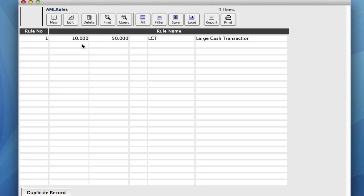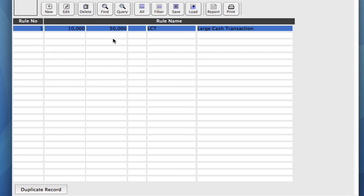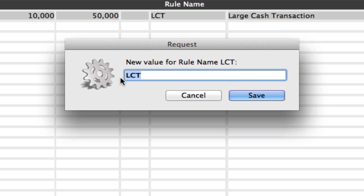So now we have one rule. If we want to create another rule, we can easily do so by the same process. Or if it's going to be a very similar rule, we can actually create a duplicate record and then just modify it slightly. We need to filter our rules so that we just have the one showing that we want to duplicate. Then down on the bottom left corner we can click on duplicate record. We can set a new name for this rule — let's say we're going to do a very large cash transaction. And click save.